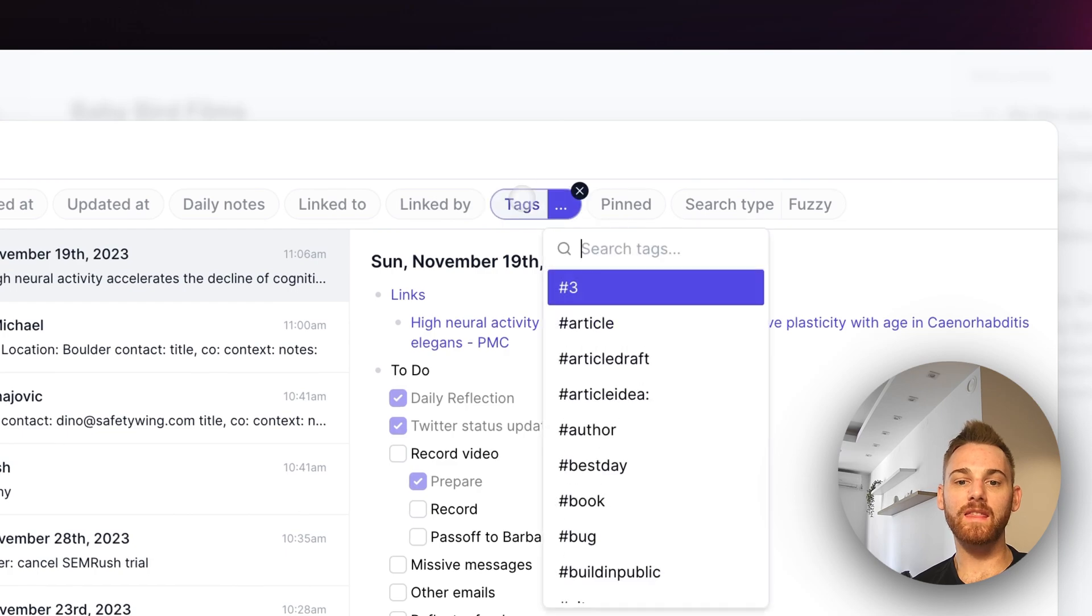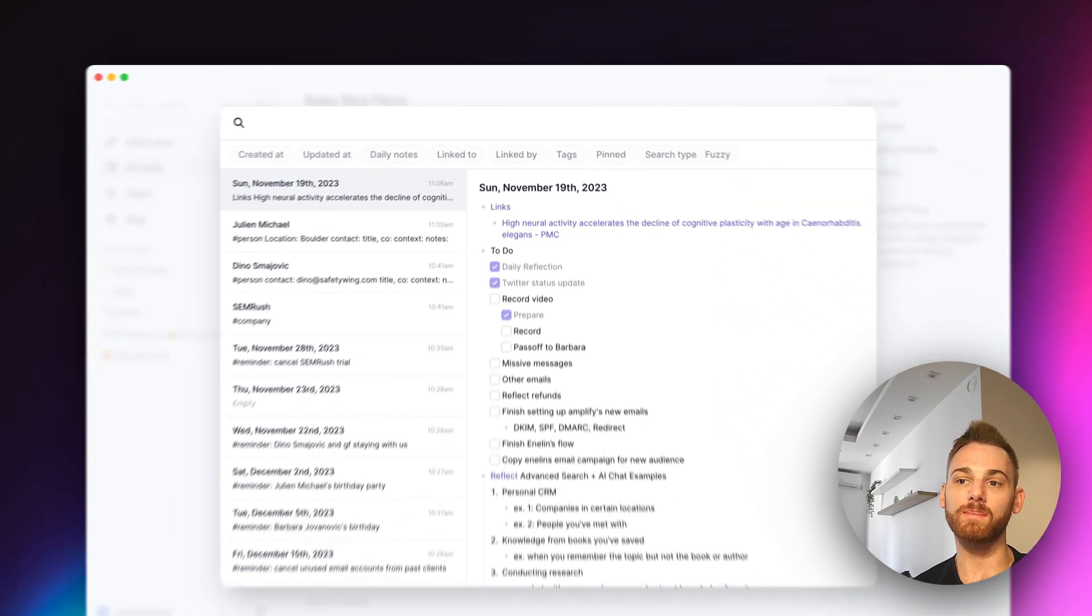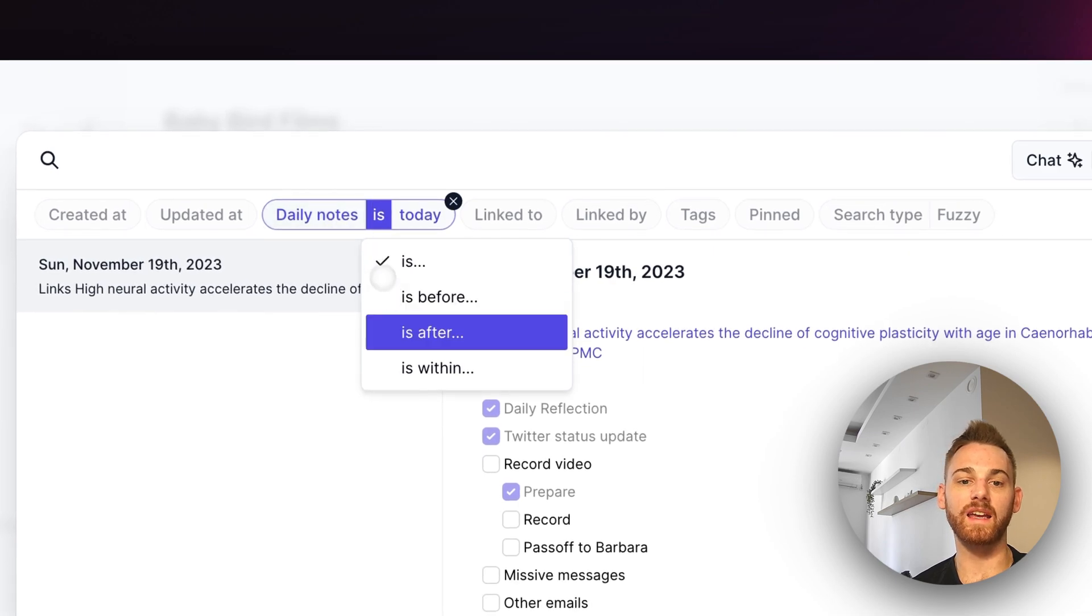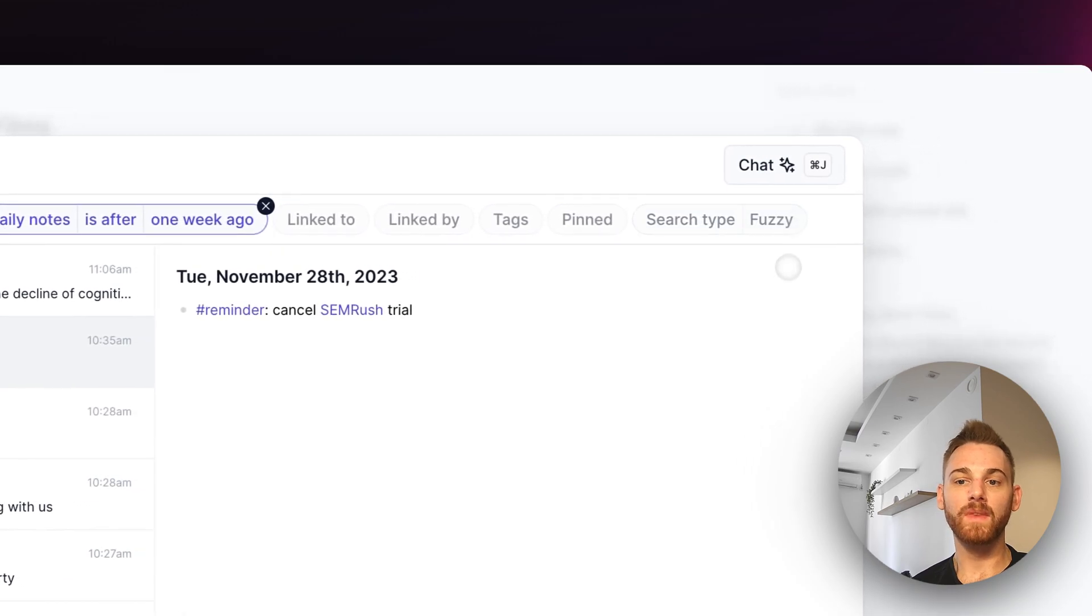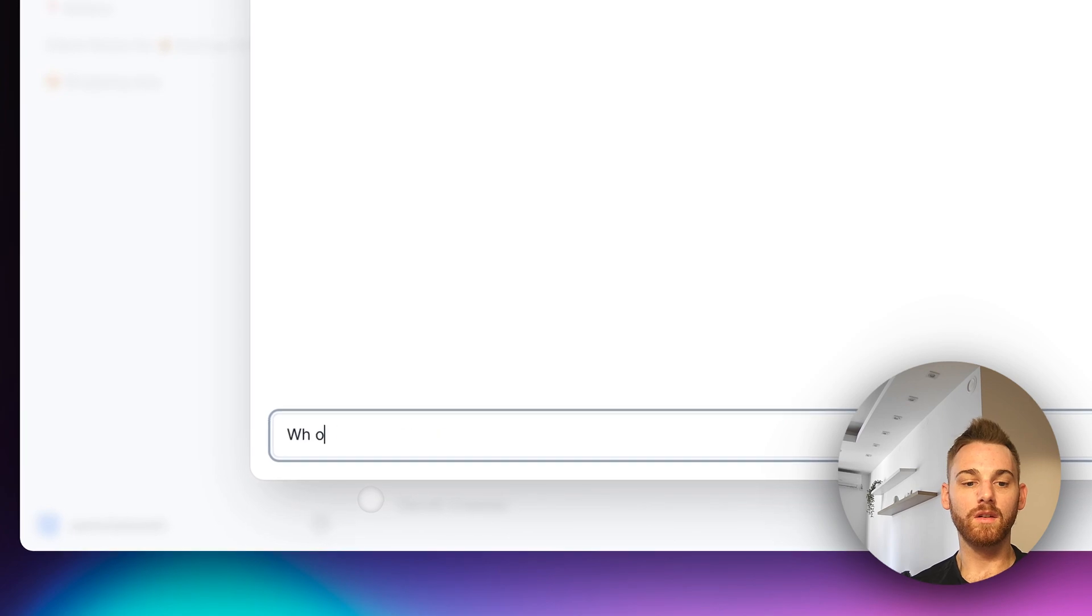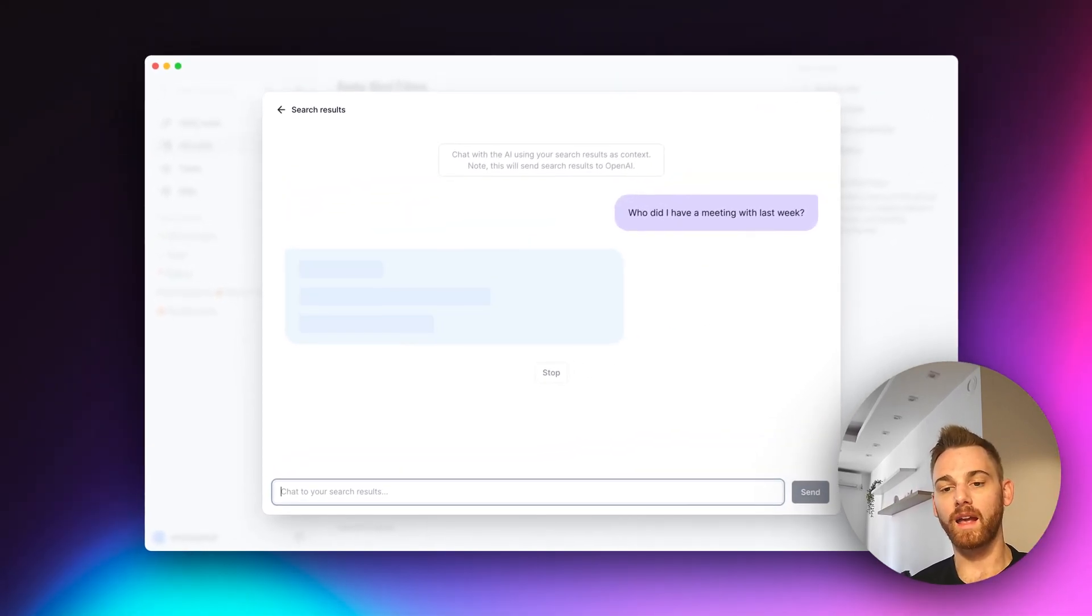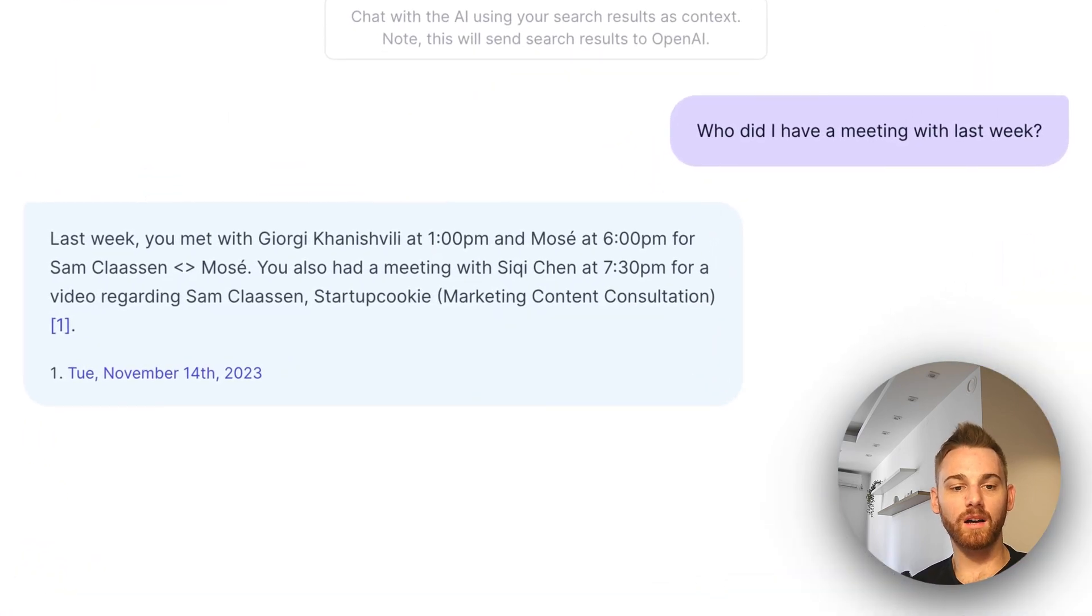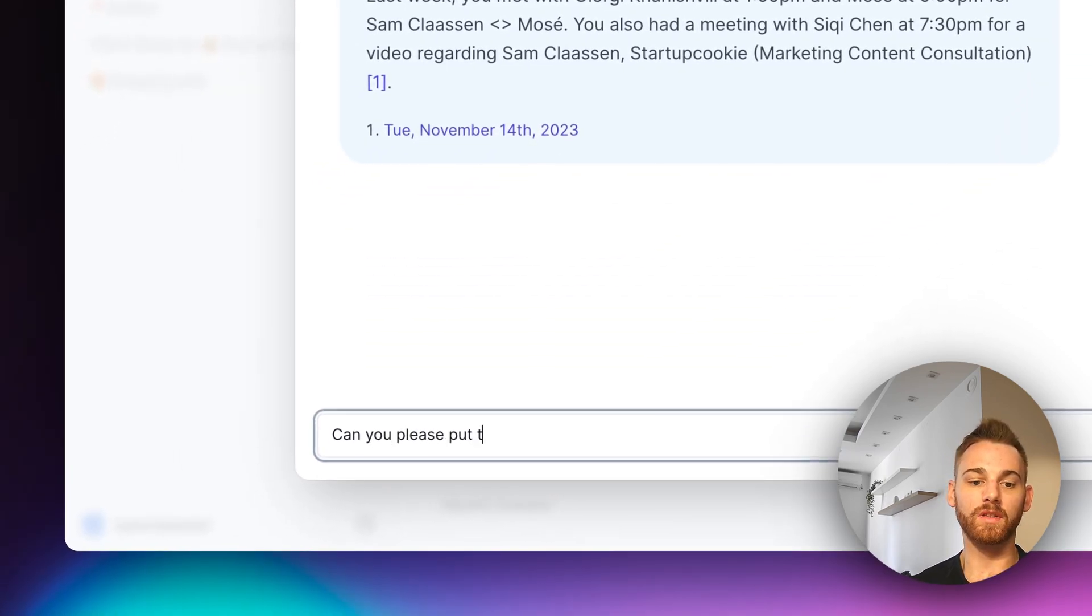And let's say that we don't care about a company specifically, but I want to know who I met with last week. So I'm going to select my daily notes and say that it is after one week ago, because I only care about the last week. And then again, maybe this time I'll use the command J shortcut. I'm going to say, who did I have a meeting with last week? And let's see what it says. Cool. So I found a couple there. I realized that I don't really want them all listed together. So maybe I can say, can you please put those in a list?